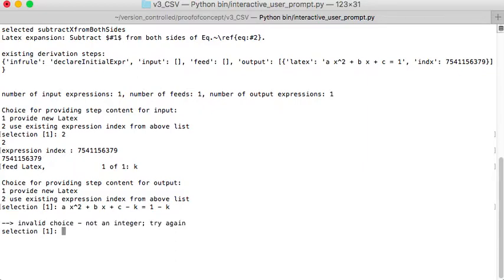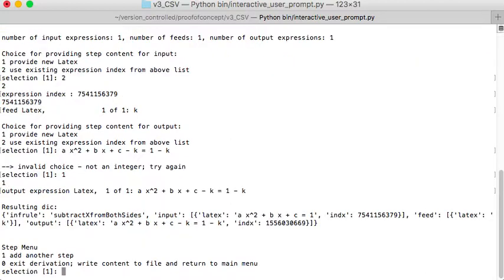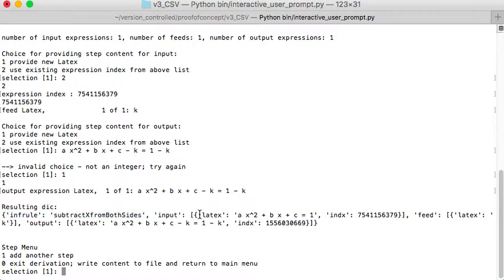Oops. Sorry, I have to put in a new output expression. I'll just put that in there. All right, so it created a new dictionary. And this is subtract x from both sides. And now I have an input and an output with a feed value.